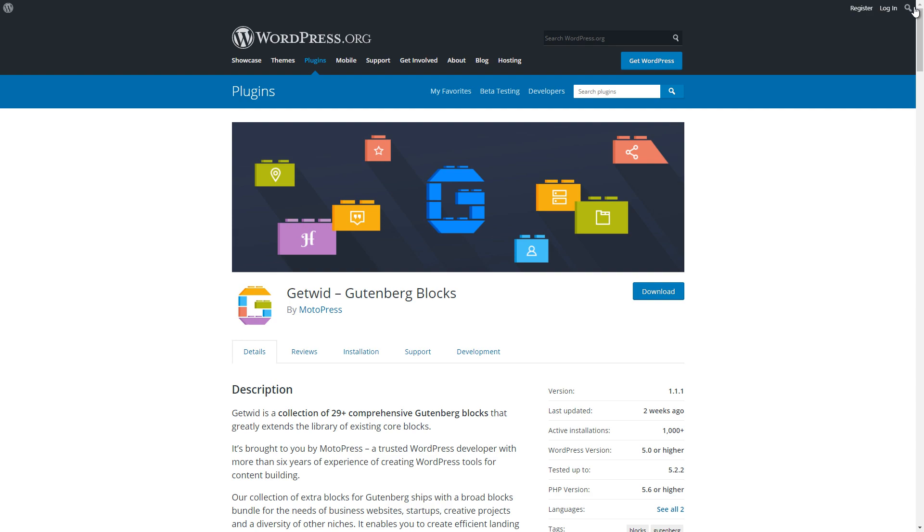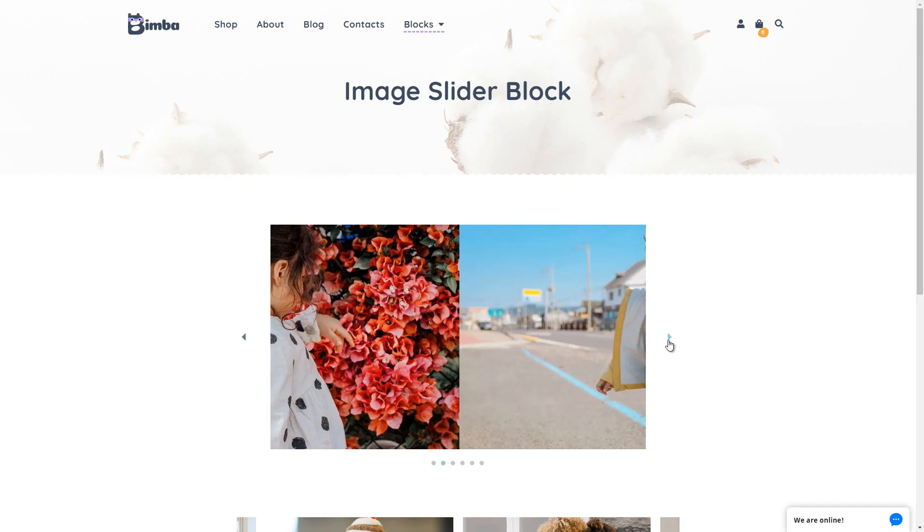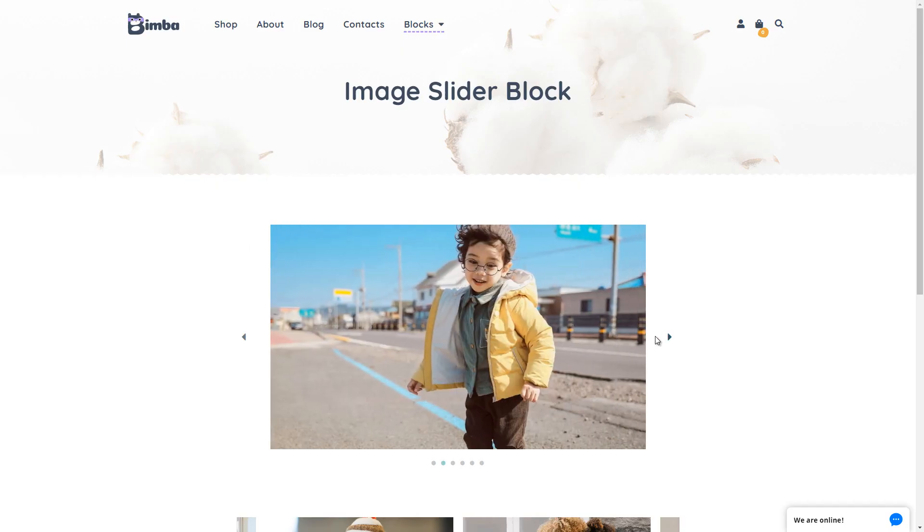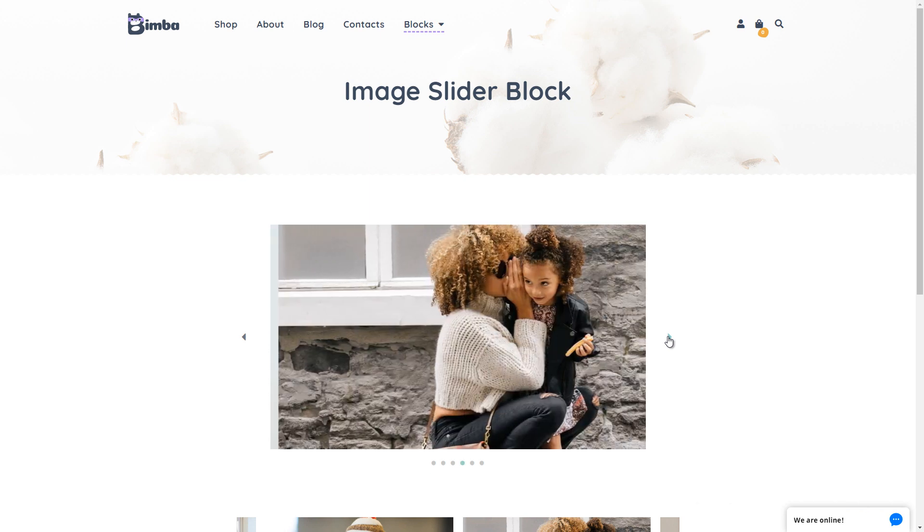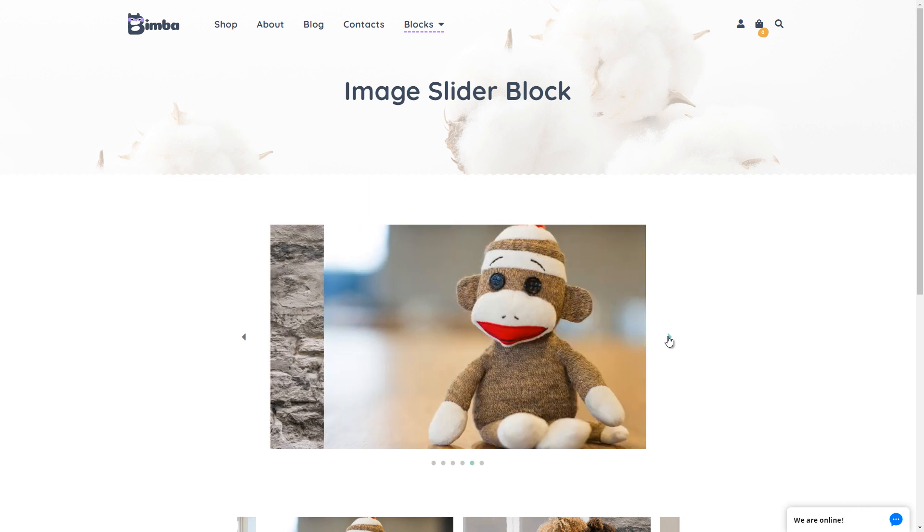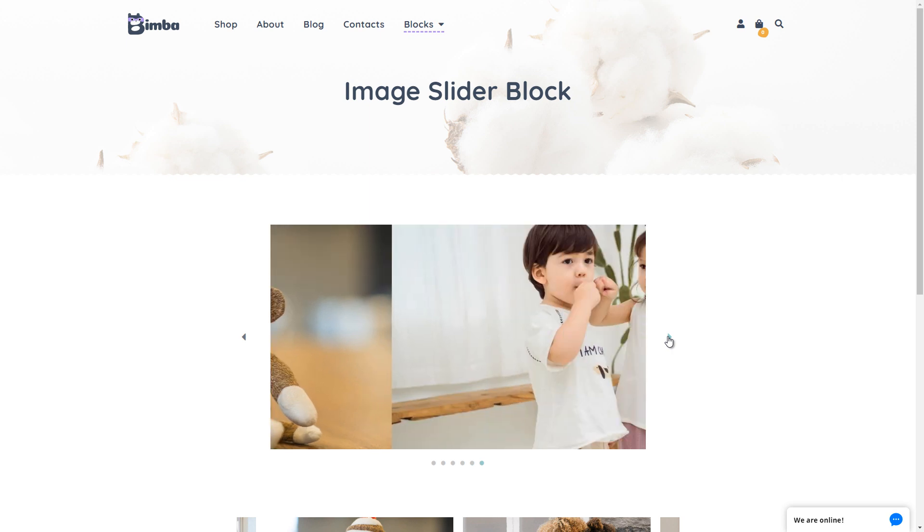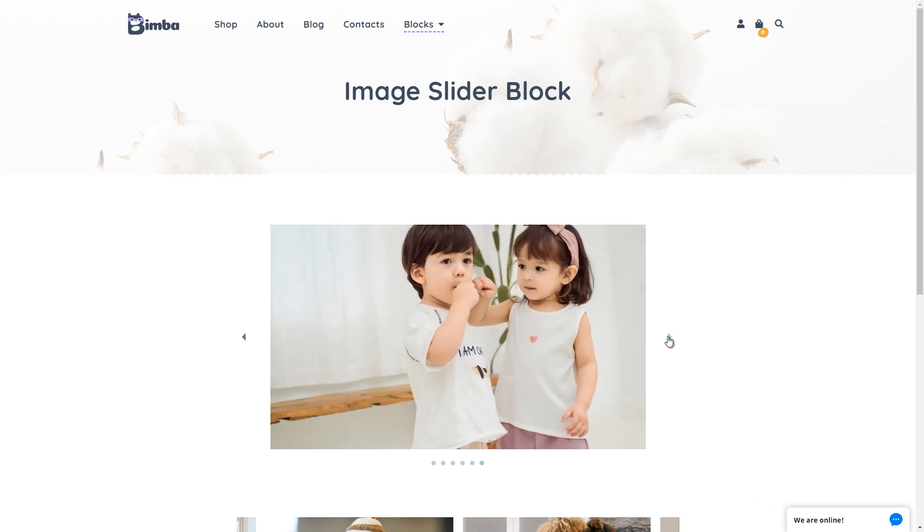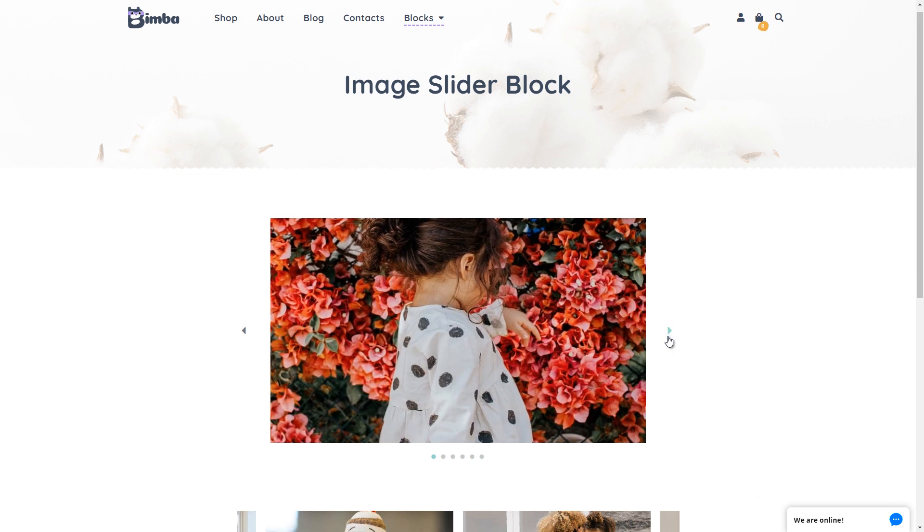Hi, it's Mary. Today we are going to talk about one more GetWid block – Image Slider. With this block you will be able to add different images and customize them in order to finally get astonishing and responsive slides for your slider.